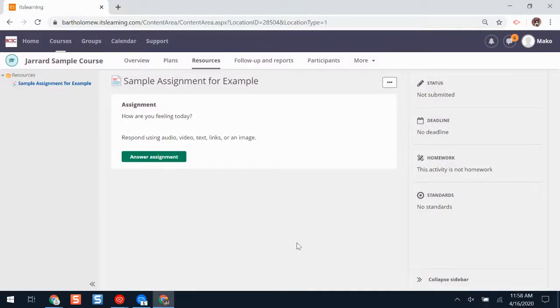Hello! In this video I'm going to show you how you can add audio, video, links, or pictures to an assignment on ITSLearning.